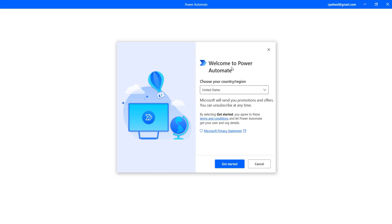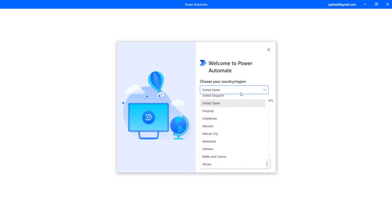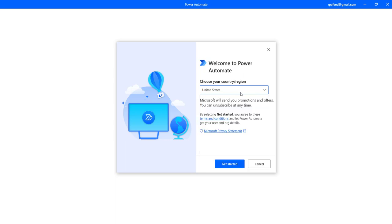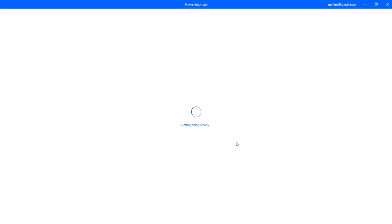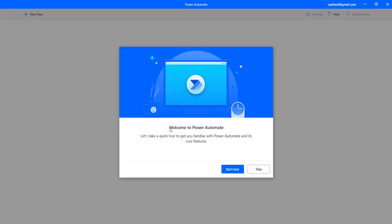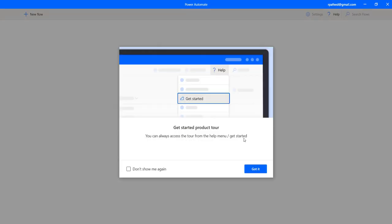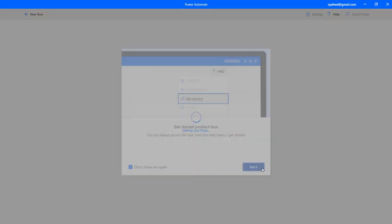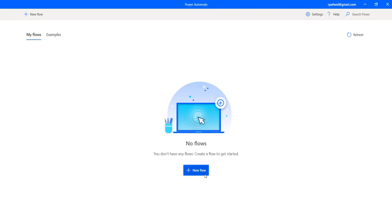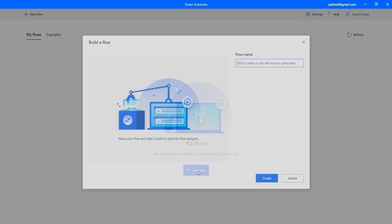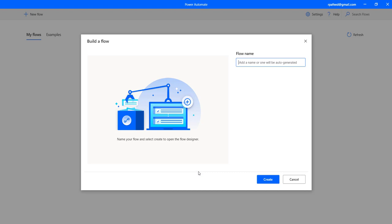So here we can choose the region, like United States or any country which is applicable for you. I'll keep it by default United States and click on get started. Once we click on get started, for the first time when we start, we get this pop up. We can ignore those. And we are presented with the flow view. So this is the default flow view. We do not have any flow as of now. So that's why it's blank.